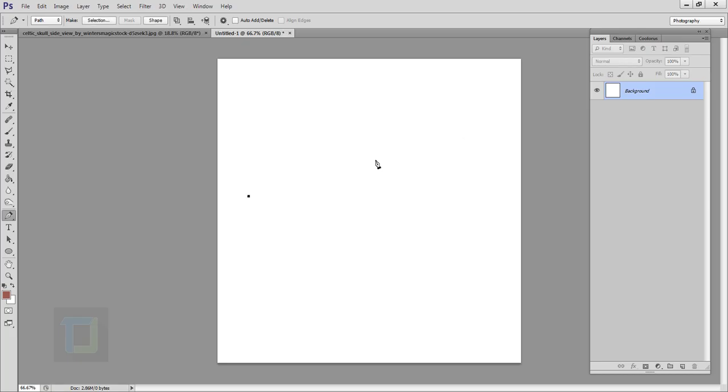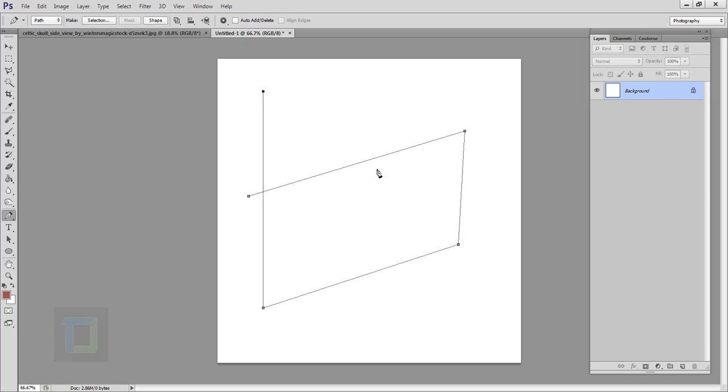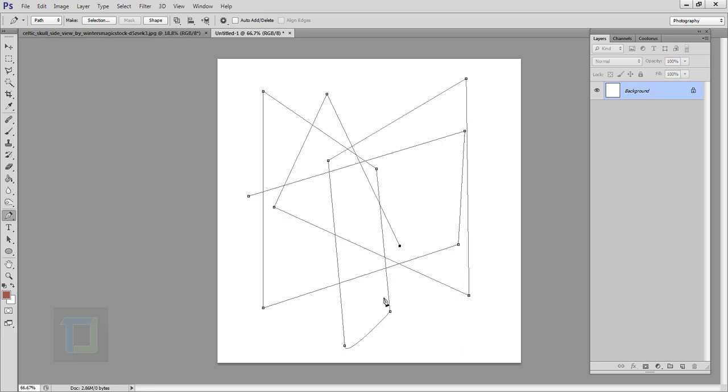The time has arrived when I finally teach you how to use one of the most fundamental, important, and goddamn annoying pen tools in Photoshop. Let's get started.